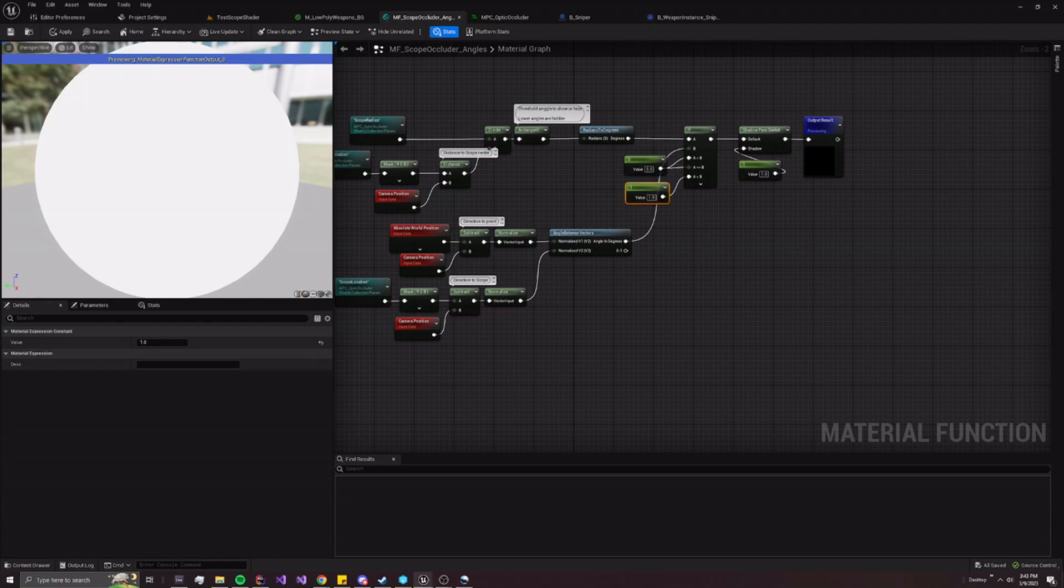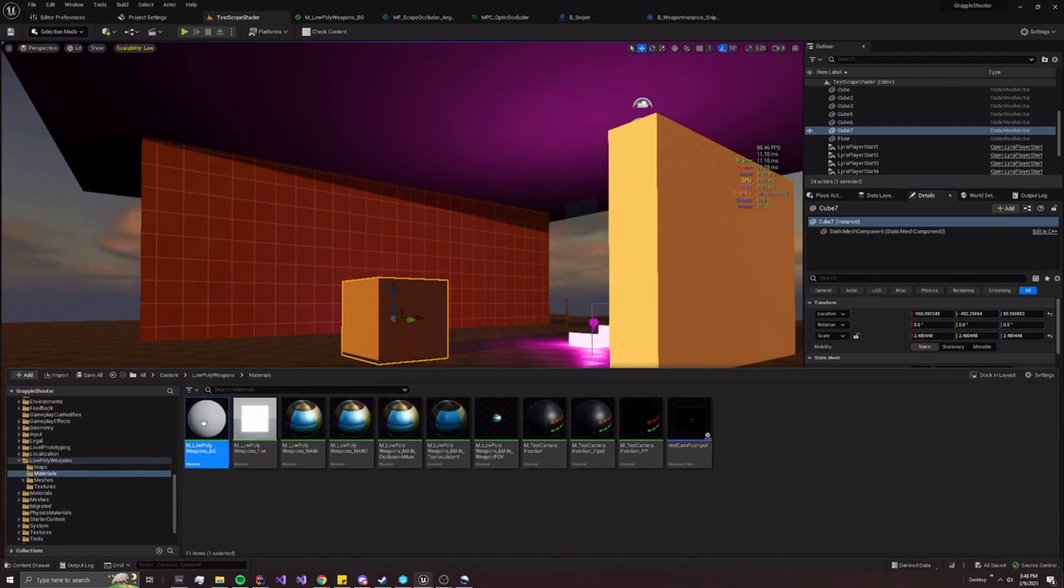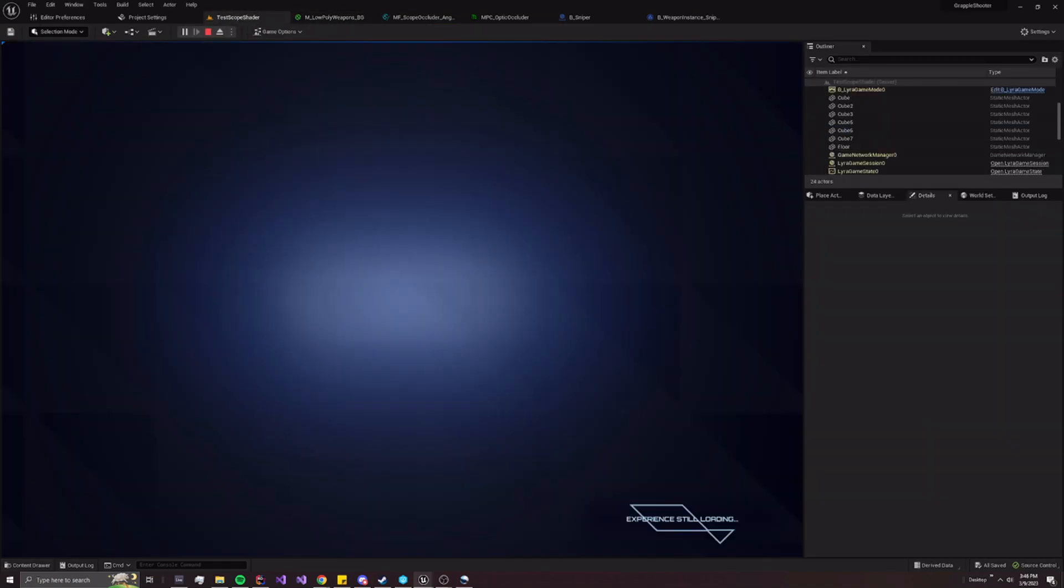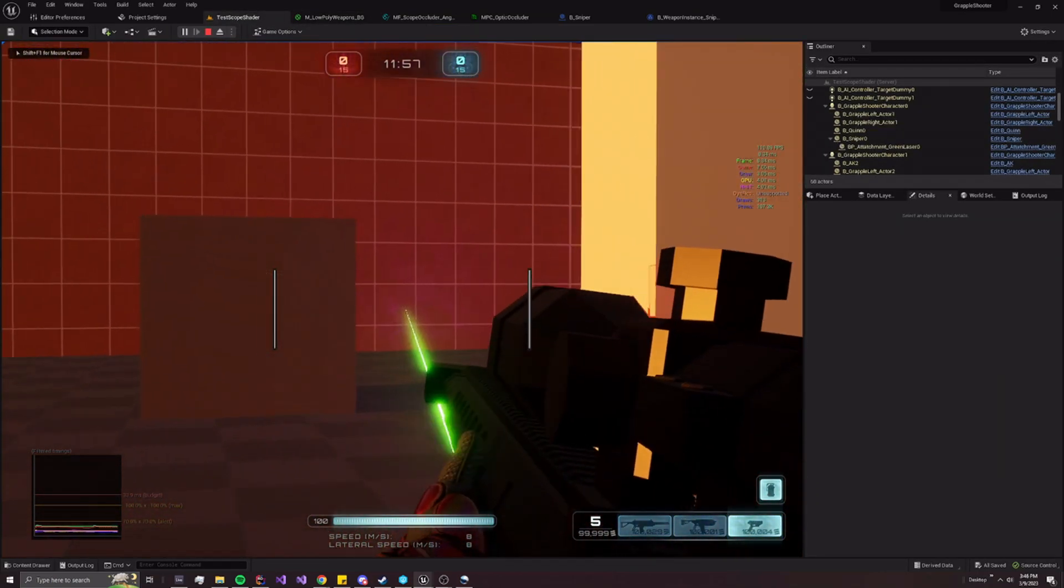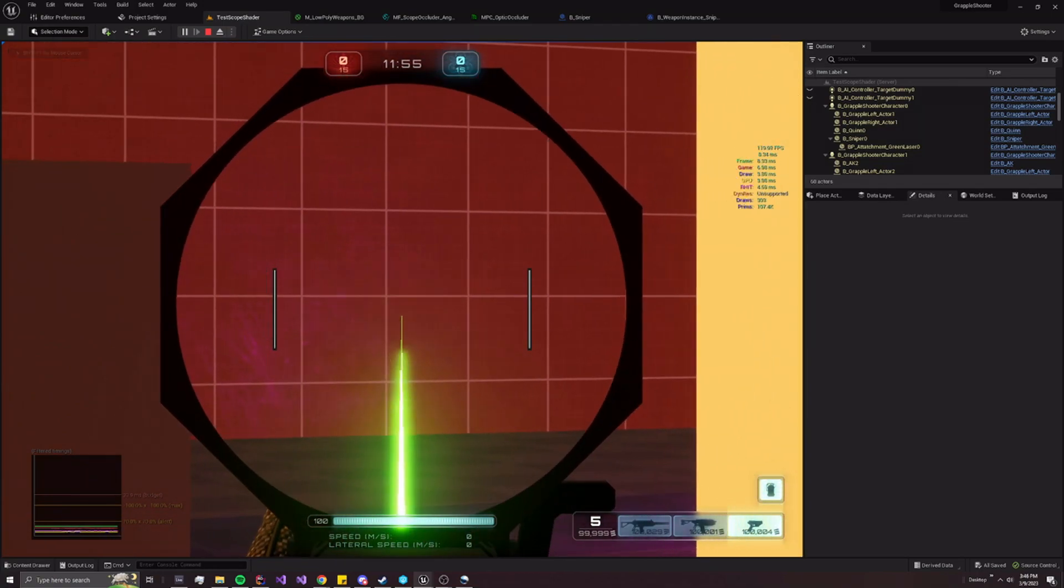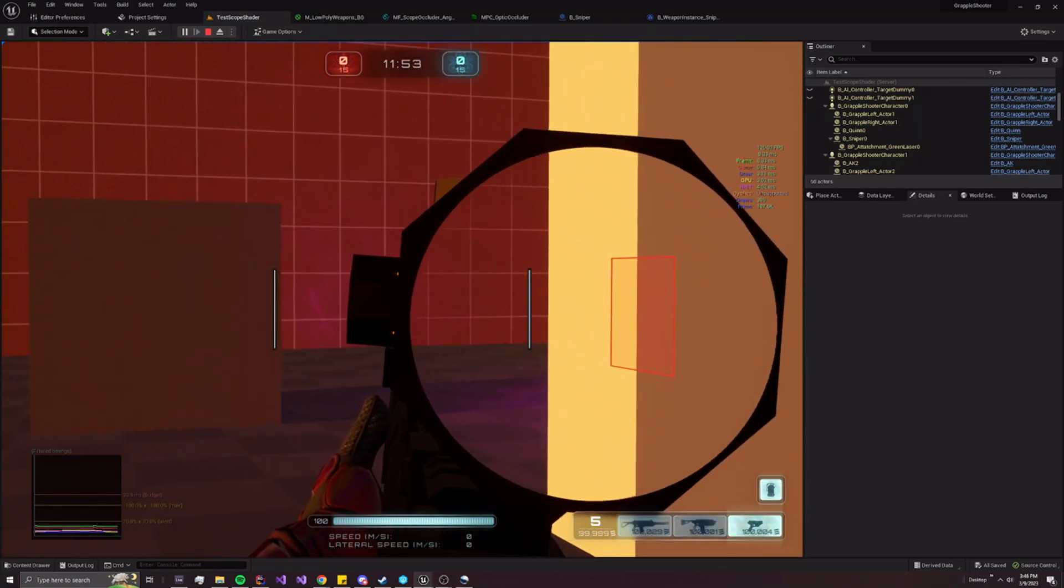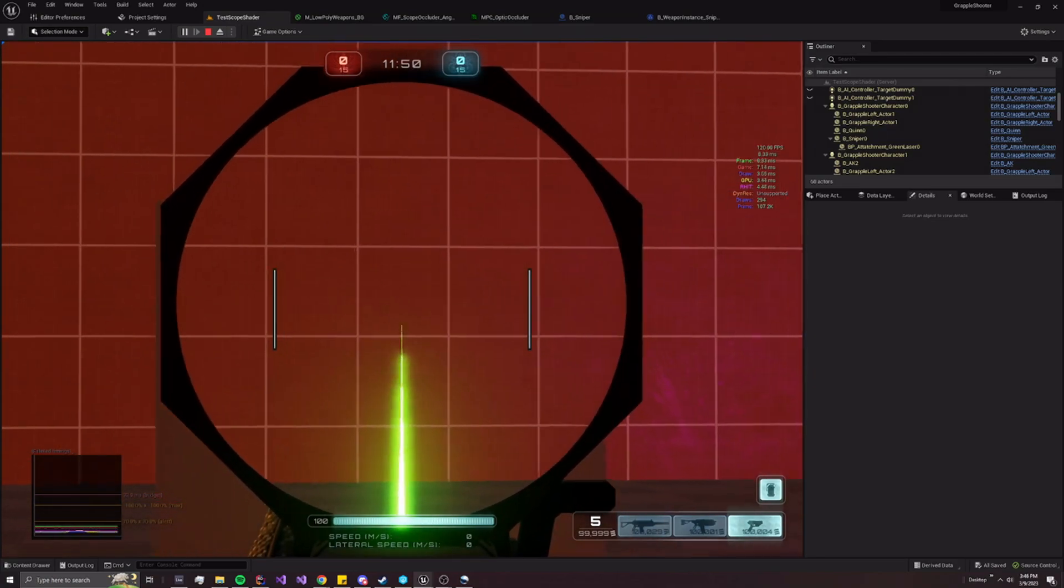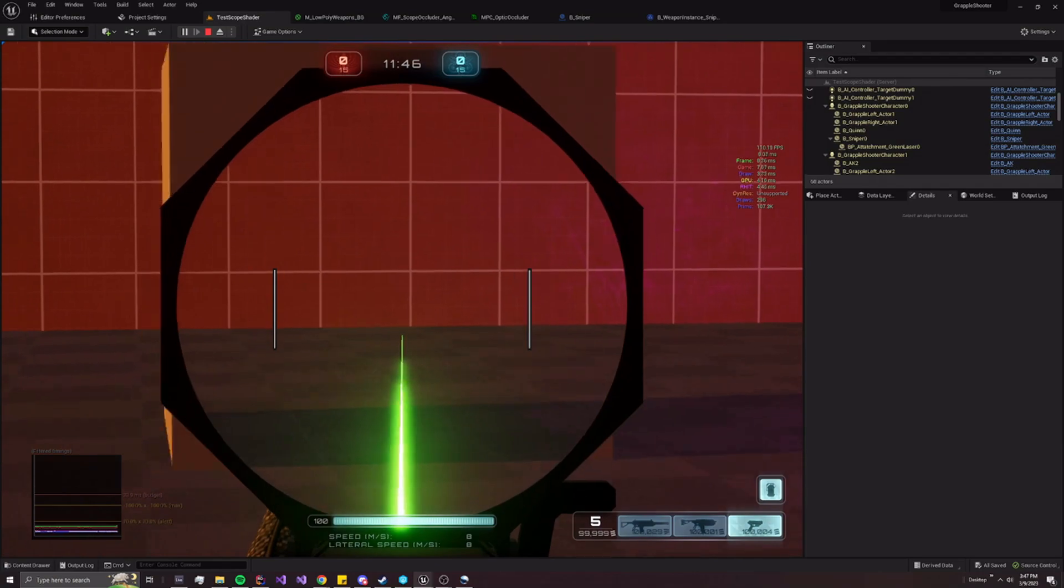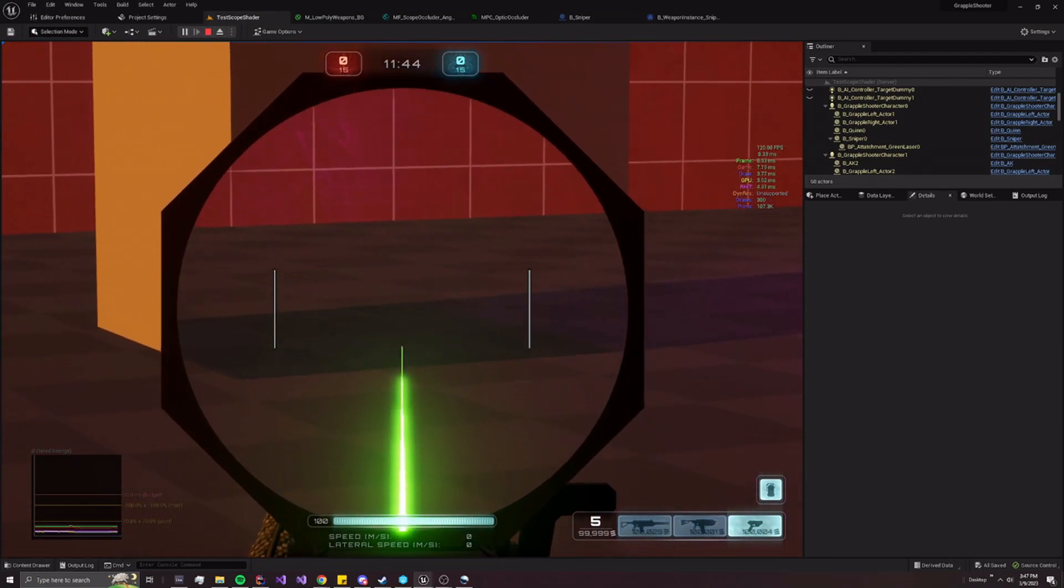Remember this cube also has this material function set on it. As a further demonstration, as I slowly zoom in, not only do you see the scope on the edge getting masked out, but you can also see this cube being properly masked out as well. So the material function is working correctly.